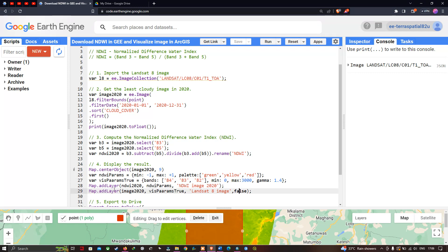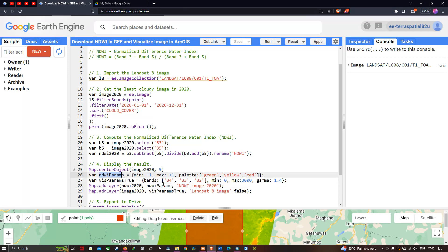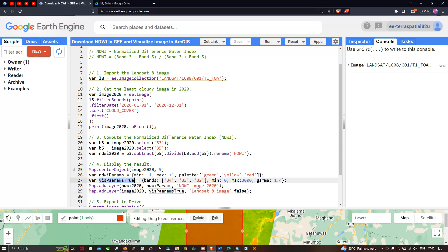To add the NDWI layer we define map.addLayer(ndwi2020, ndwiParams, 'NDWI Image 2020'). Similarly, to add the Landsat 8 image we define map.addLayer(image2020, visParamsTrue, 'Landsat 8 Image') using the true color composite visualization parameter.